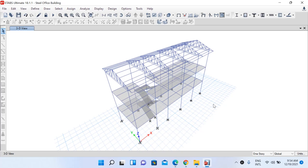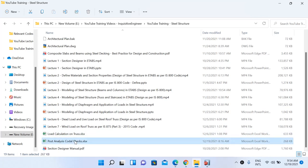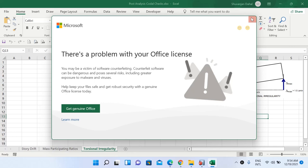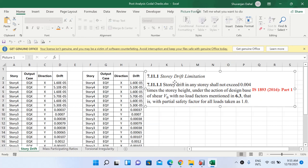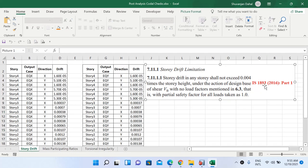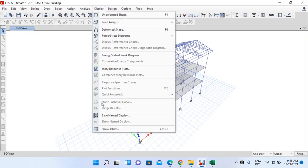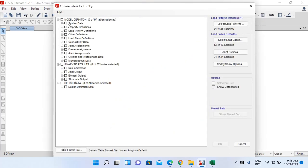There are some checks to be performed before proceeding to the design phase. First, let us check story drift. IS 1893 Part 1 2016 clause 7.11.1 states that the story drift in any story shall not exceed 0.004 times the story height. To check this, go to Display and Show Tables in your ETABS model.